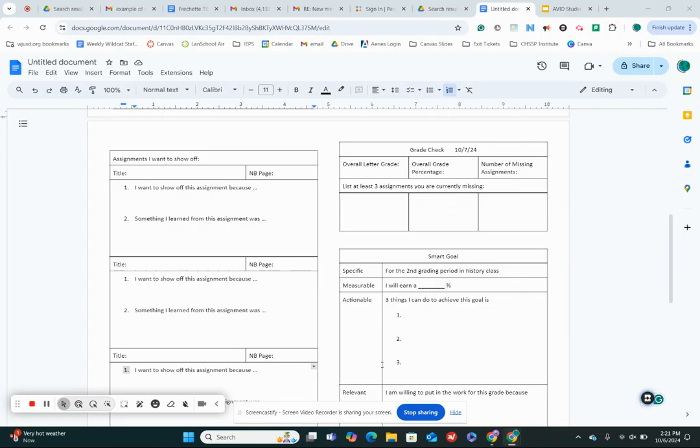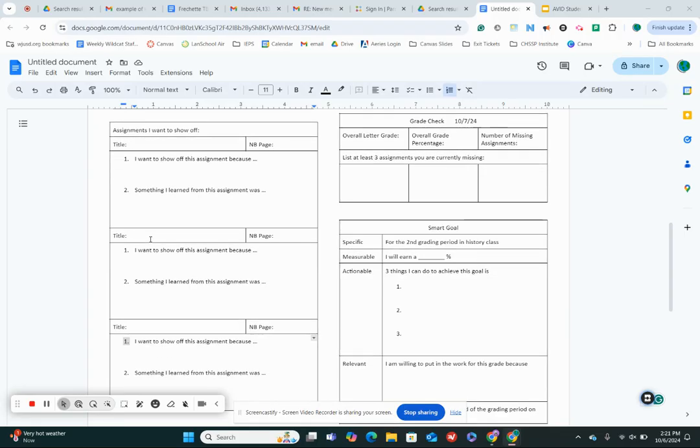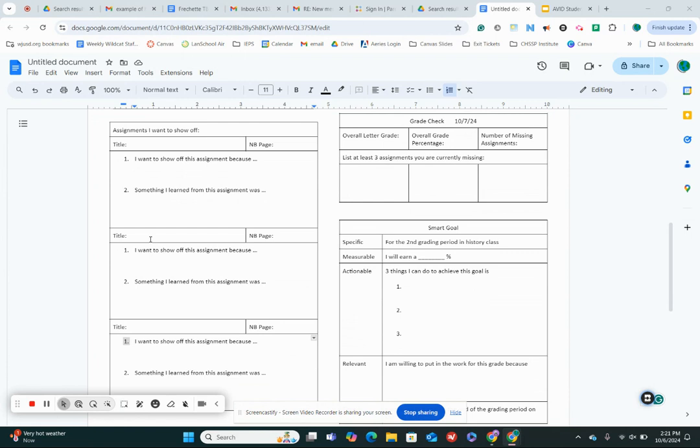All right, awesome. So now we're gonna jump off and you're going to choose three assignments in your notebook that you would like to show off to your guest. So you're gonna flip through that notebook and you're gonna pick three. And you can also pick actually your torn maps that are gonna be up on the wall if you want that to be one of your assignments, to just know that.